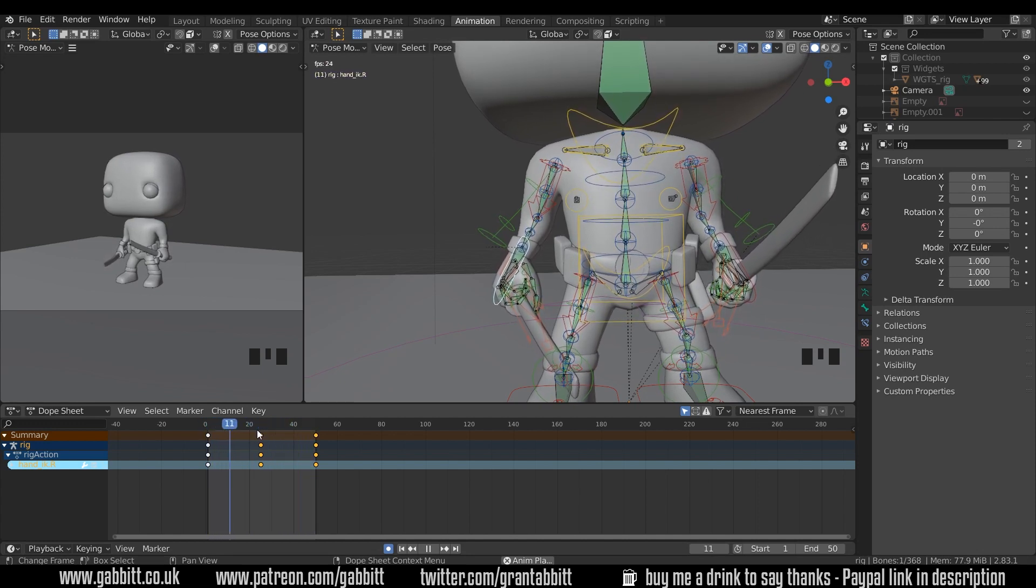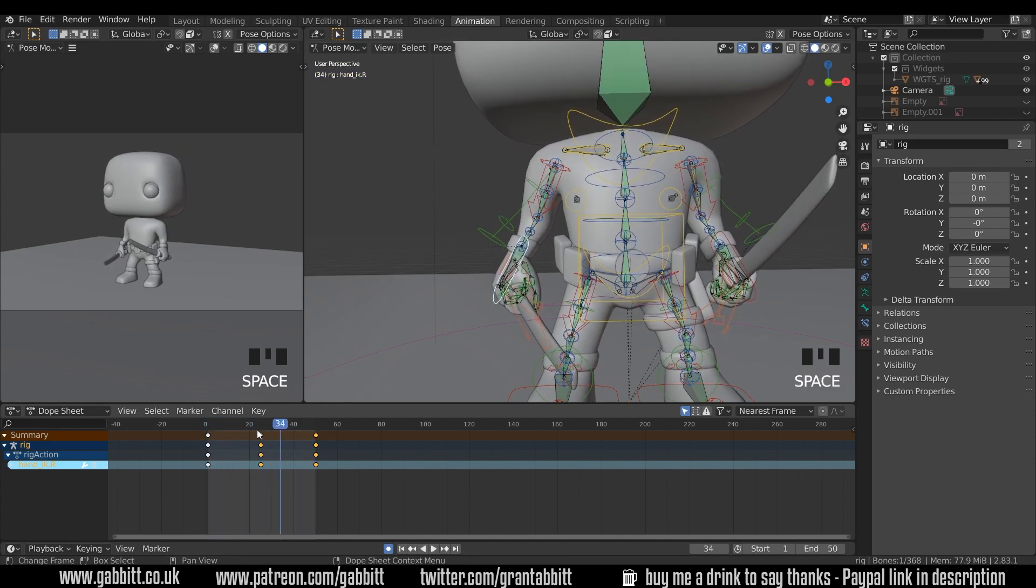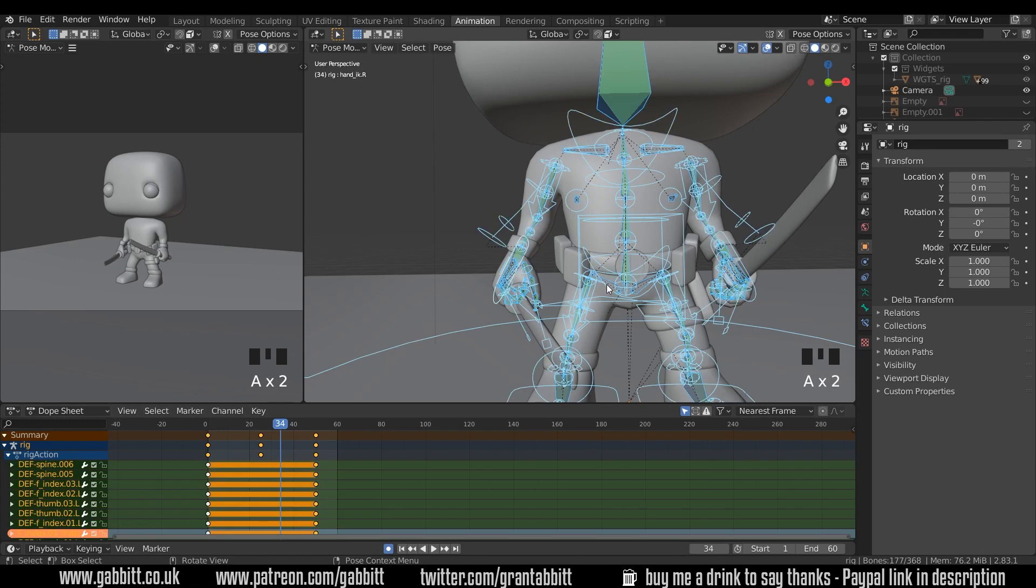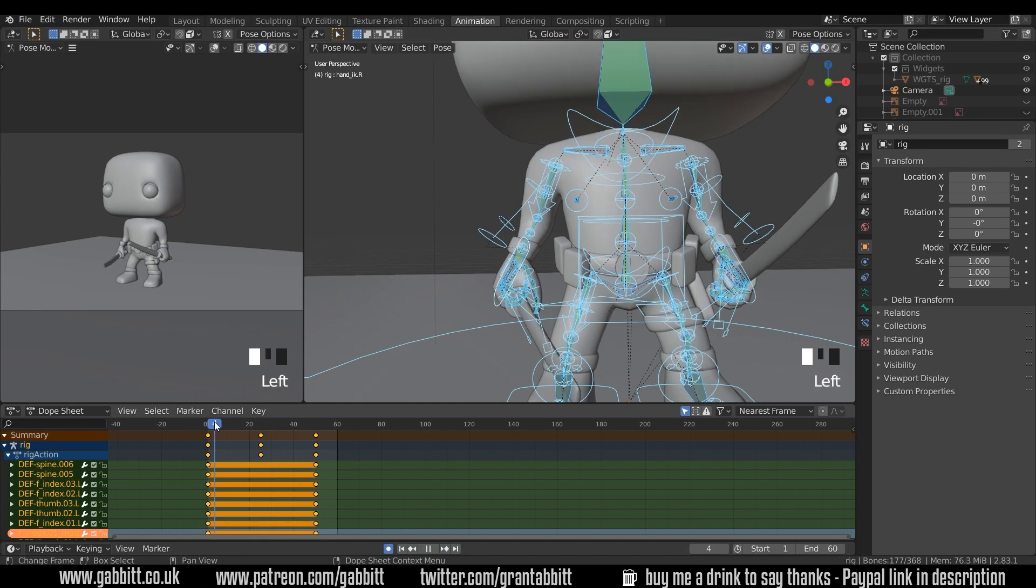Let's have a look at how that's going to look in real time by pressing the space bar. That's good but it's a little bit quick, so I'll make my end frame a little bit longer, maybe 60 and see how that looks. But although it's extending my timeline, it's not extending the keyframes. What I'll do is select everything and make sure I've got all the keyframes selected, so A in the dope sheet as well.